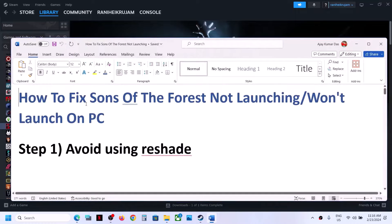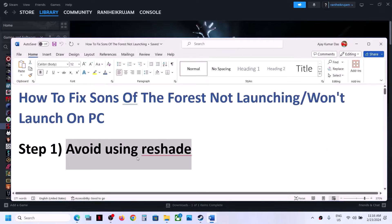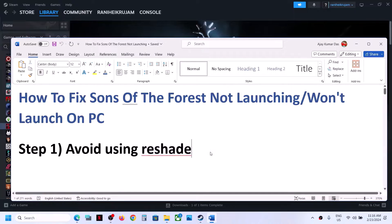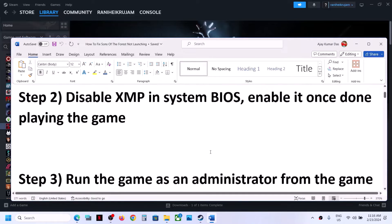The next step is to avoid using Reshade. If you're using this application, you can close it or uninstall it, and then launch the game and check.